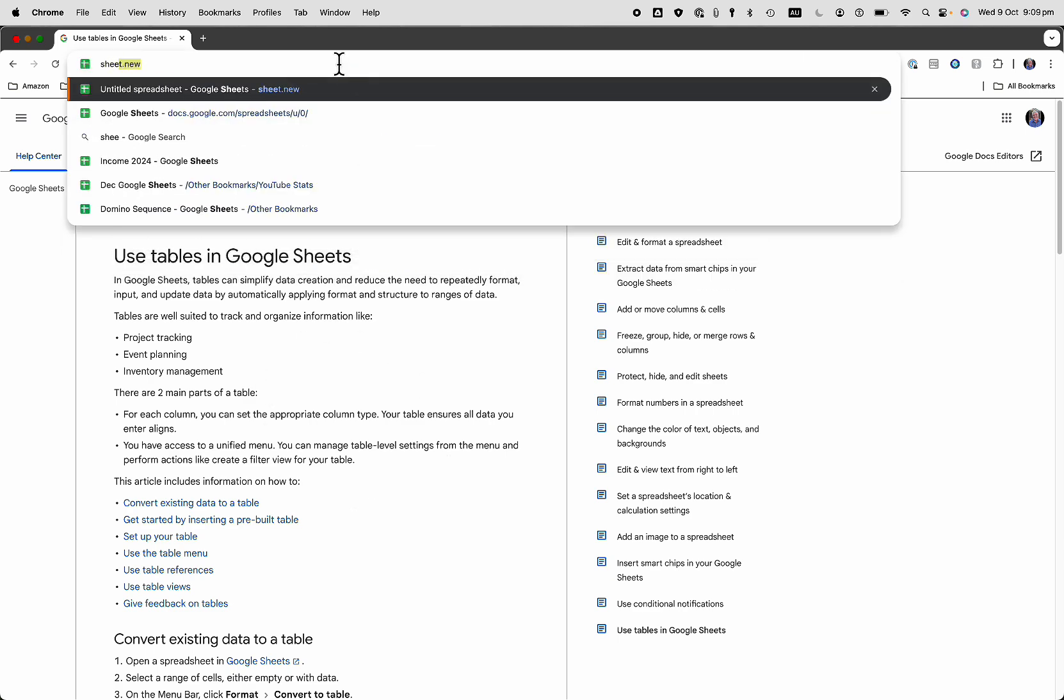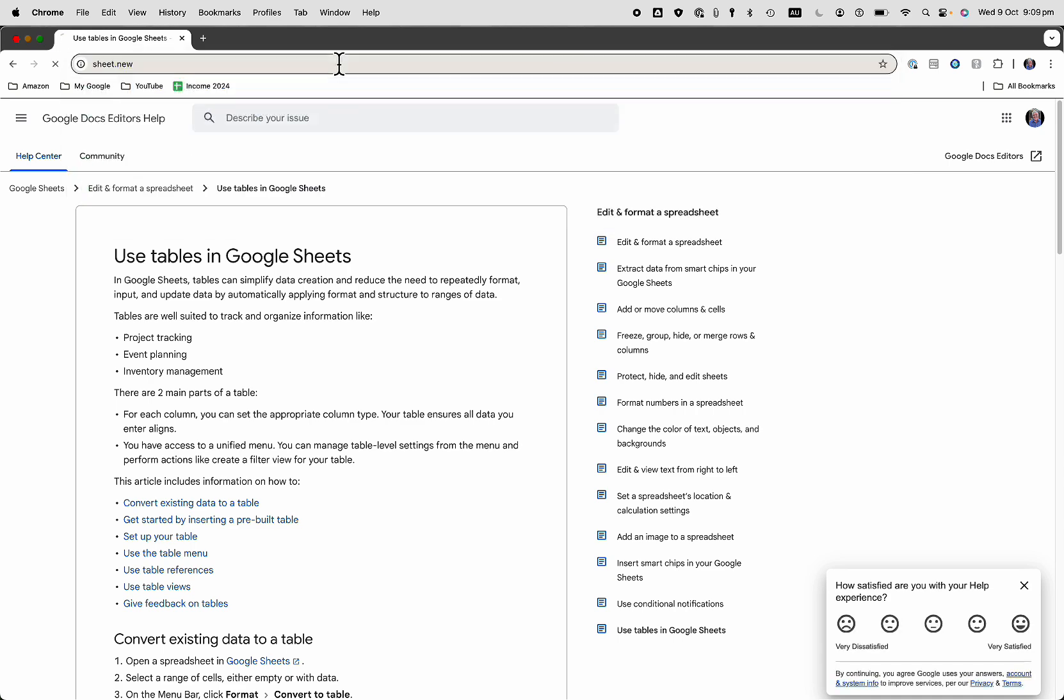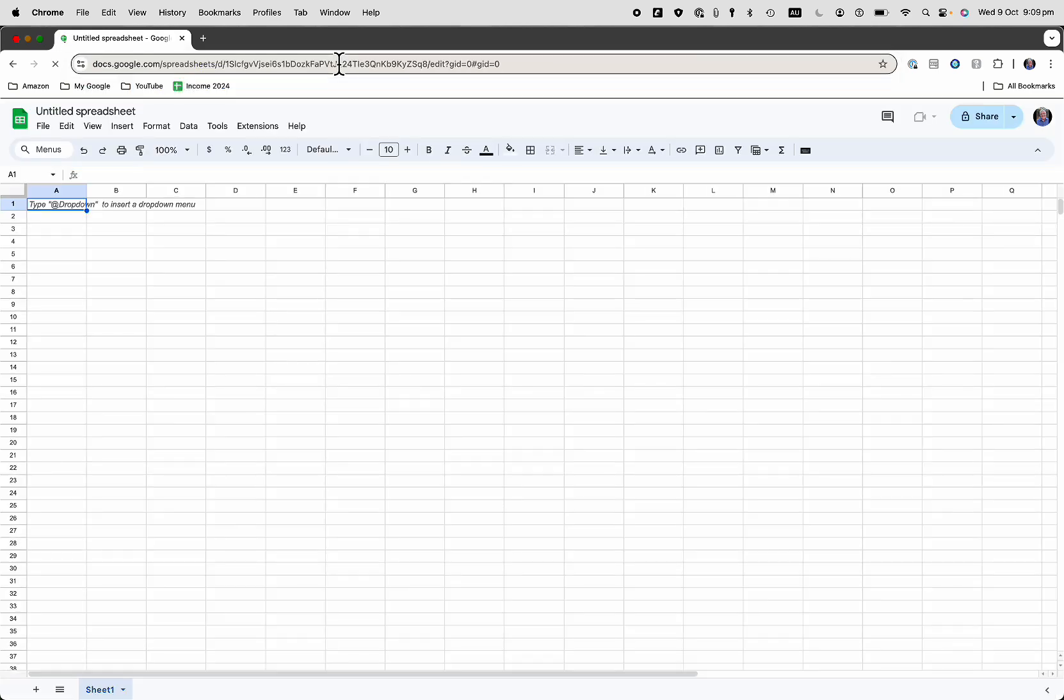First, we'll create a new sheet. Sheet.new in your browser will take you straight there.